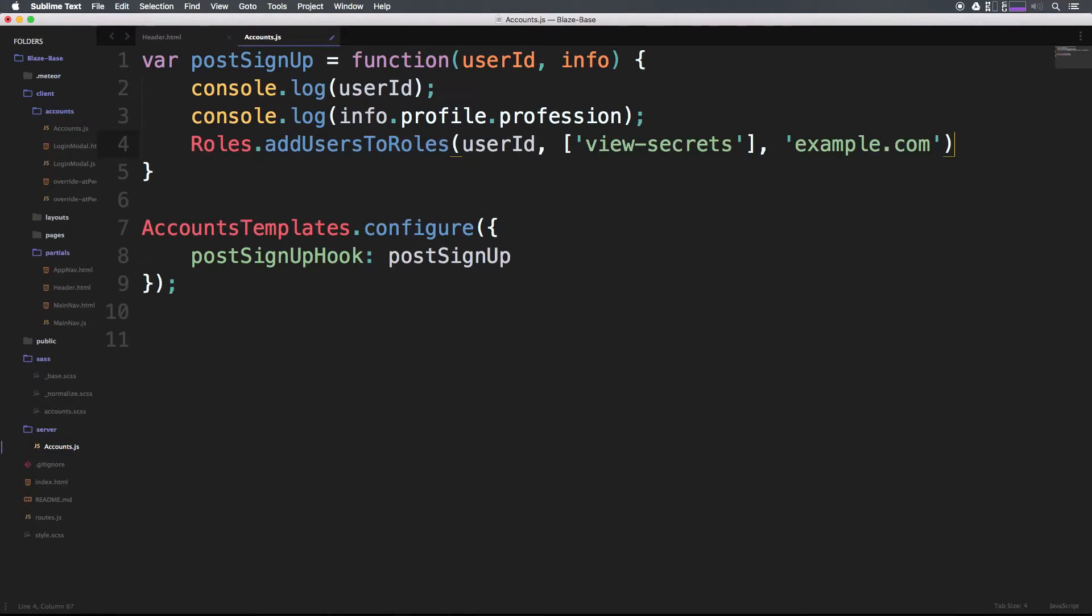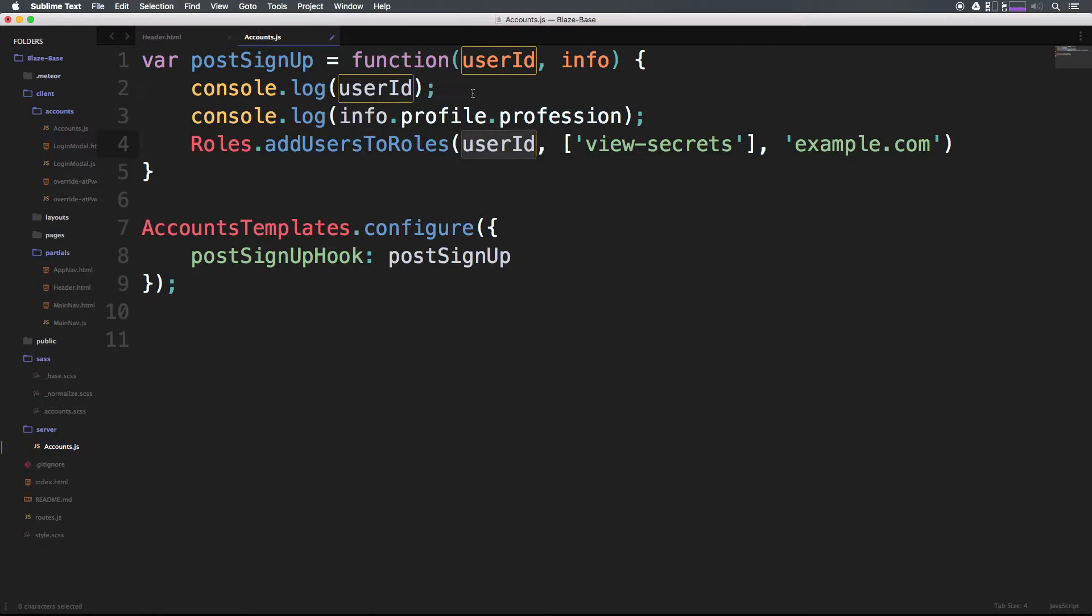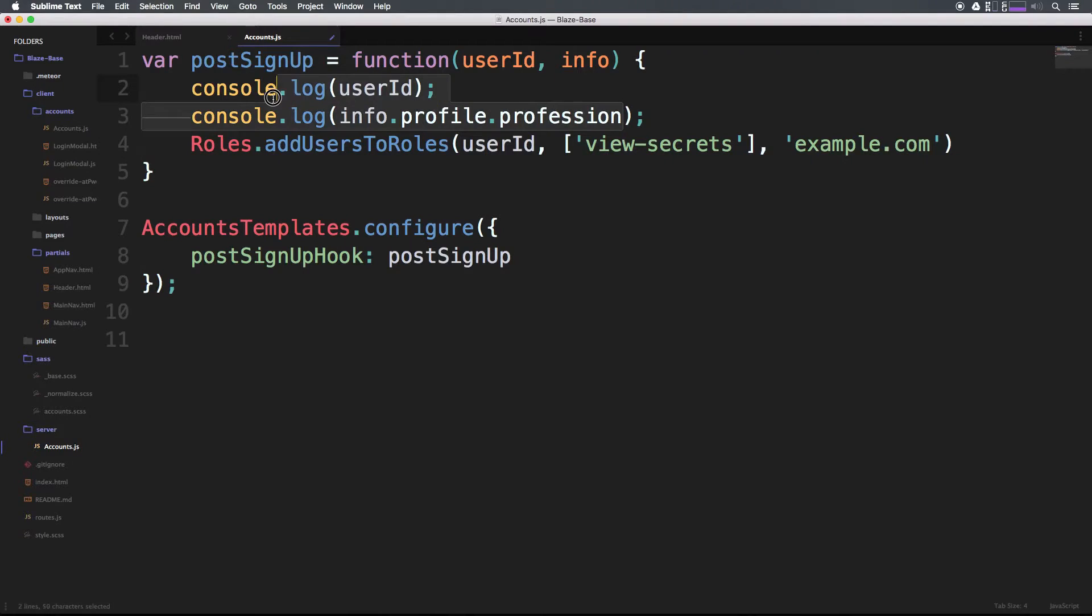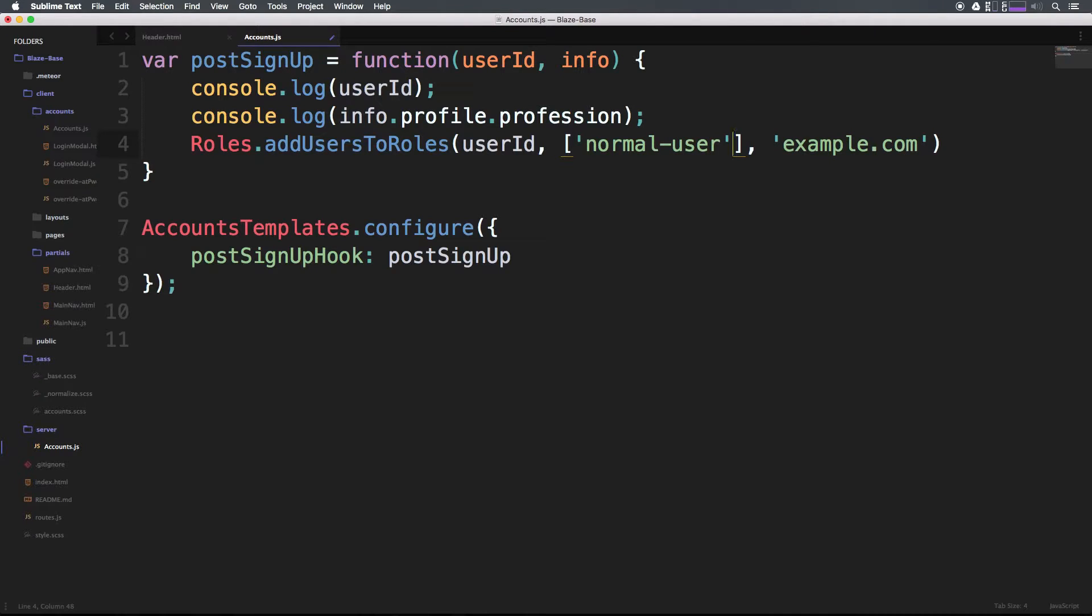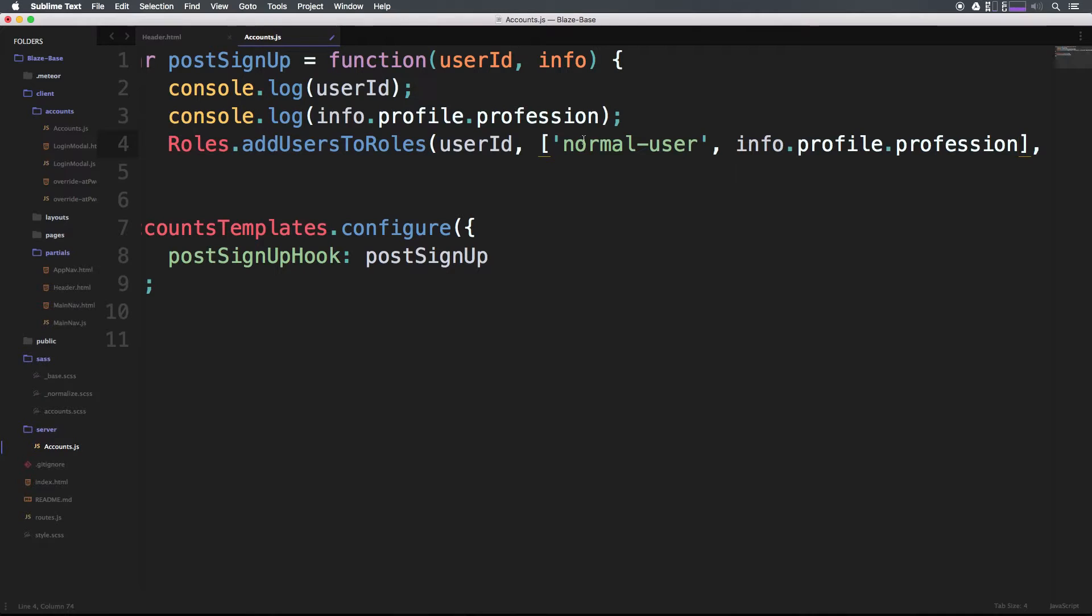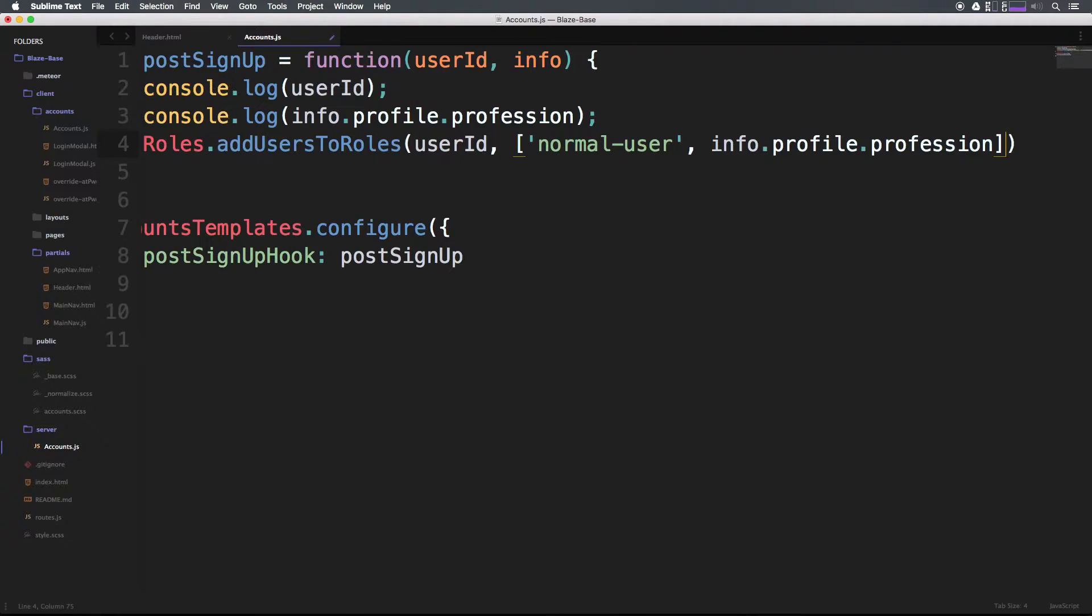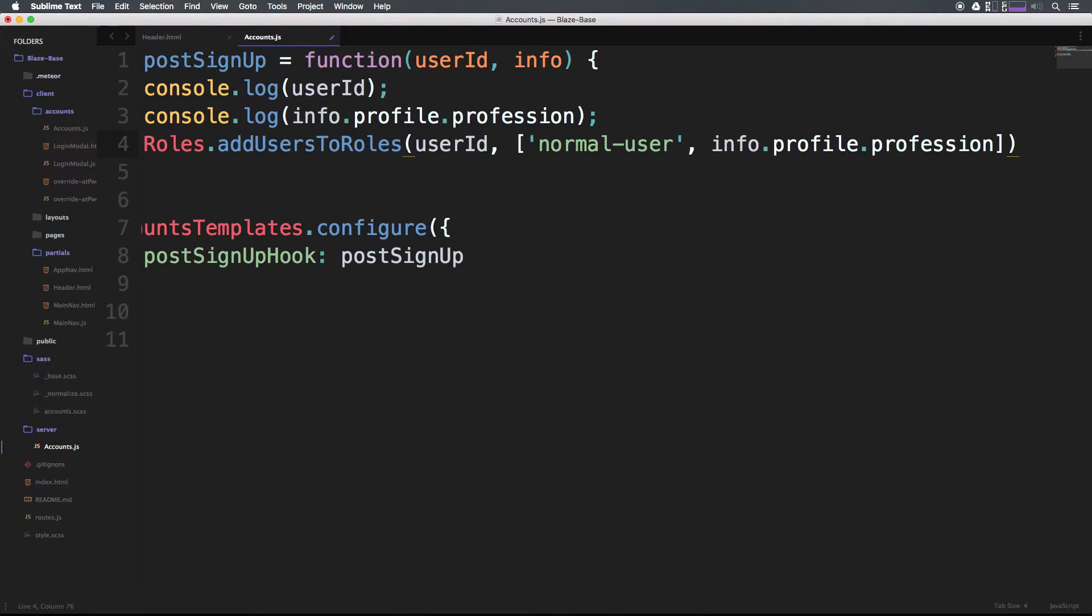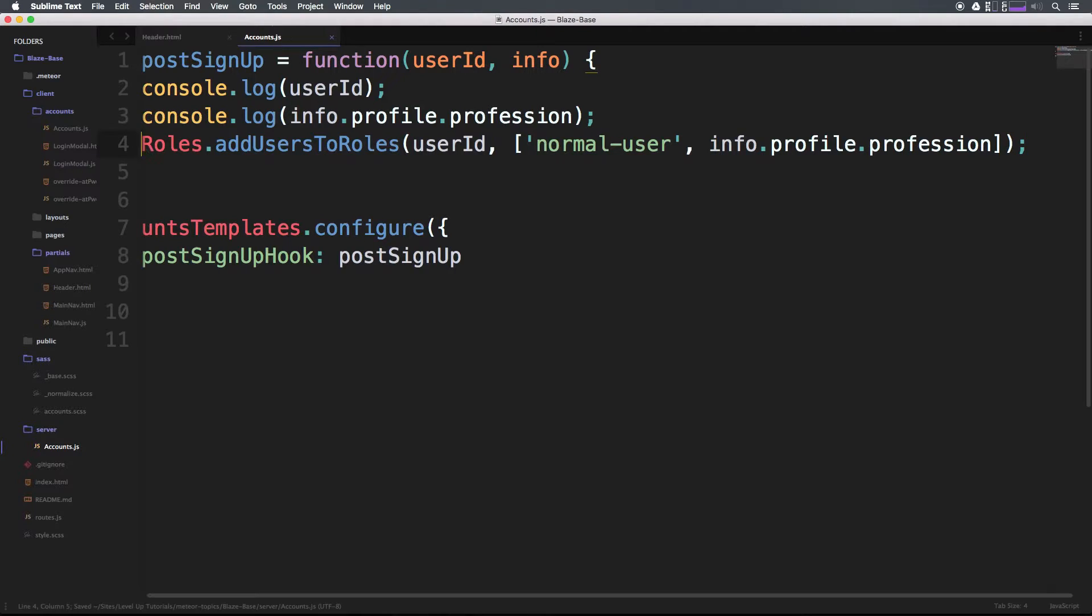We can say roles.addUsersToRoles. We're getting the user ID, which is the same as this right here, so we don't have to change anything. The roles we want are going to be one 'normal-user', and then comma two info.profile.profession. We don't want to add them to a group, so let's get rid of the second comma and example.com. Now we can have a semicolon here.